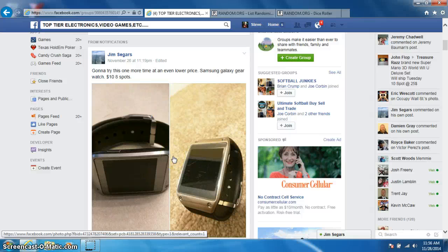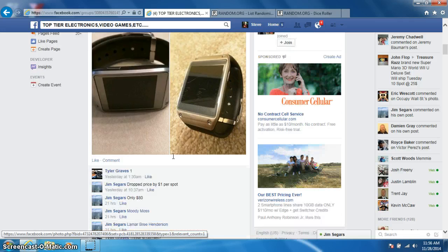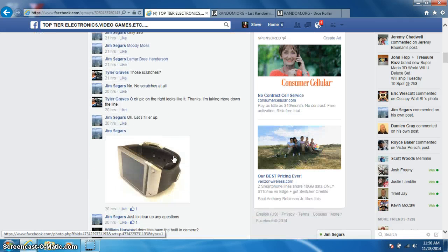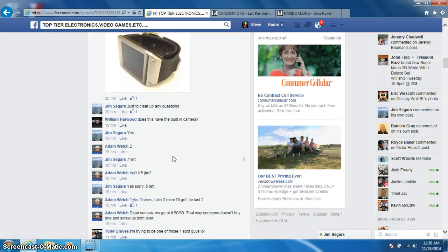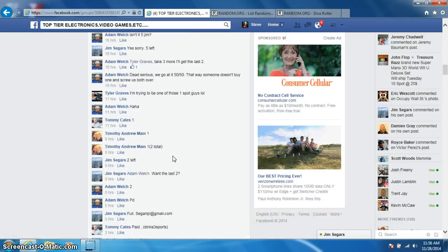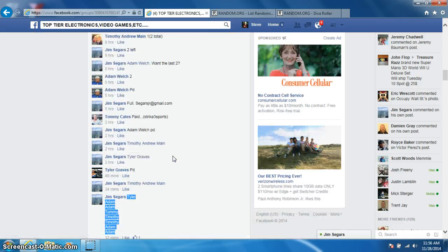Hey guys, this is Steve doing a video for Jim for the Samsung Galaxy Gear Watch. Two? Really? Eight spot. Fucking watch, dude.